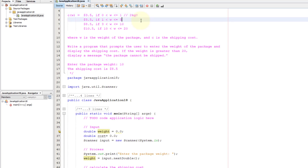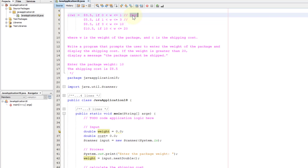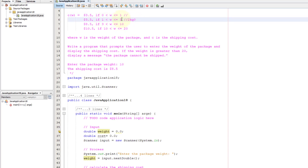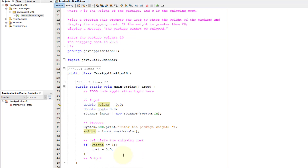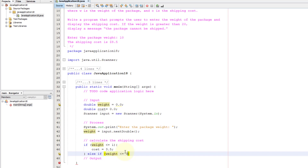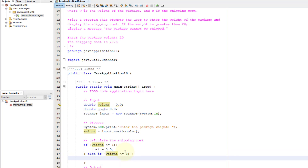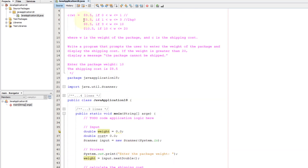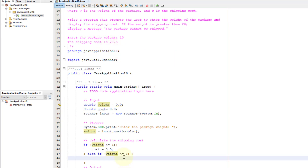If the weight is 2 kg that first condition is false, so we need to evaluate the next condition. That's why we use an else-if statement. If weight is less than or equal to 3 but greater than 1, the cost will be 5.5 — that's $5.50.